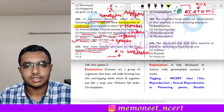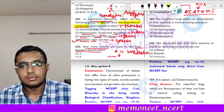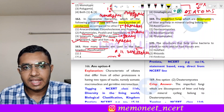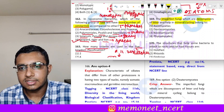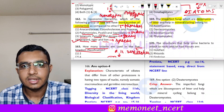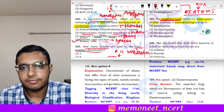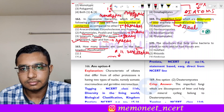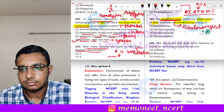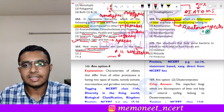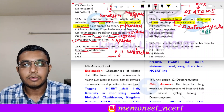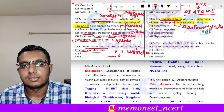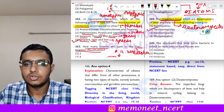Question 169: the imperfect fungi which are decomposers of litter and help in mineral cycling belong to which class? Imperfect fungi are nothing but deuteromycetes — this is directly from NCERT. Deuteromycetes are called imperfect fungi because they can undergo both sexual and asexual cycles. The correct answer is option 2, deuteromycetes.